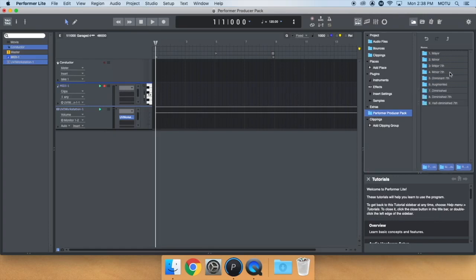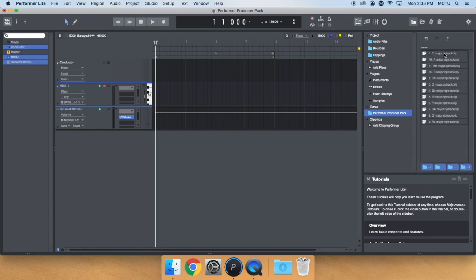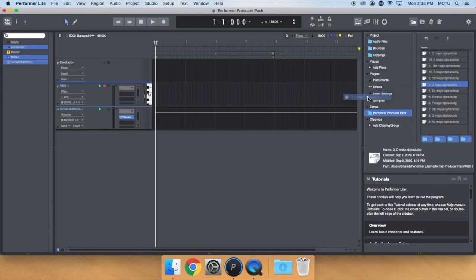Let's say I want to hear a D major chord. I would double-click the major folder and drag the D major MIDI file to my MIDI track. If I press play, I'll hear the chord.